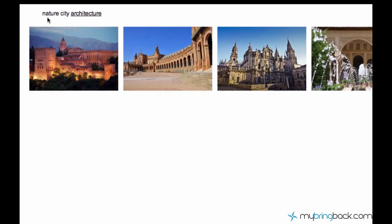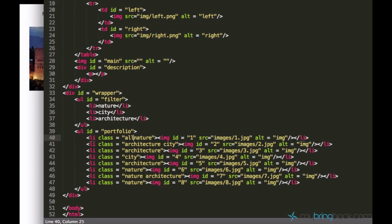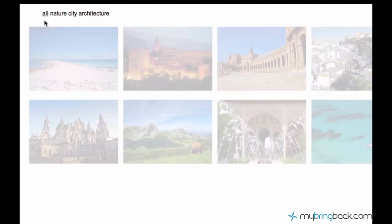So what I want to have is a new category — I'll call it 'all'. So I'll expand the filter, create a new list entry, and I'll just say 'all' like this.